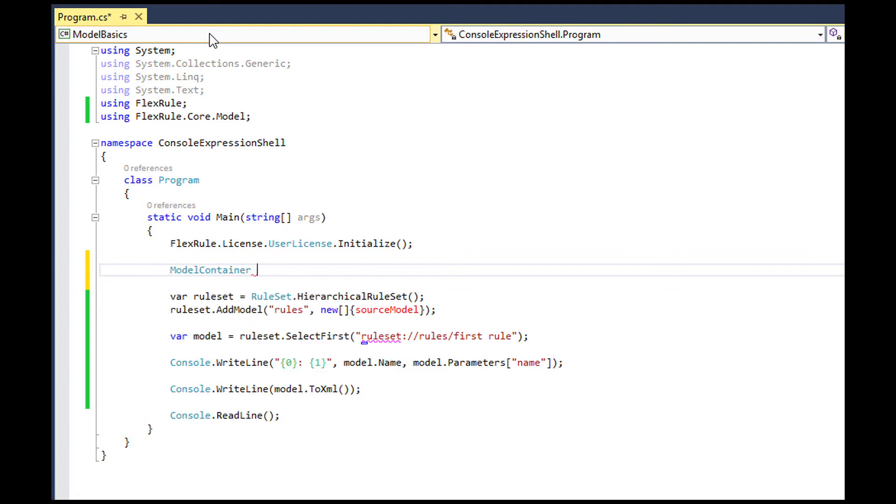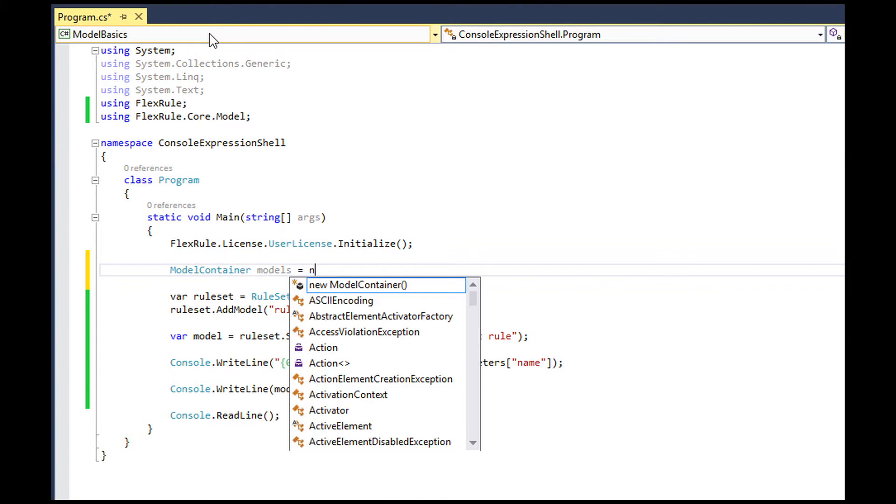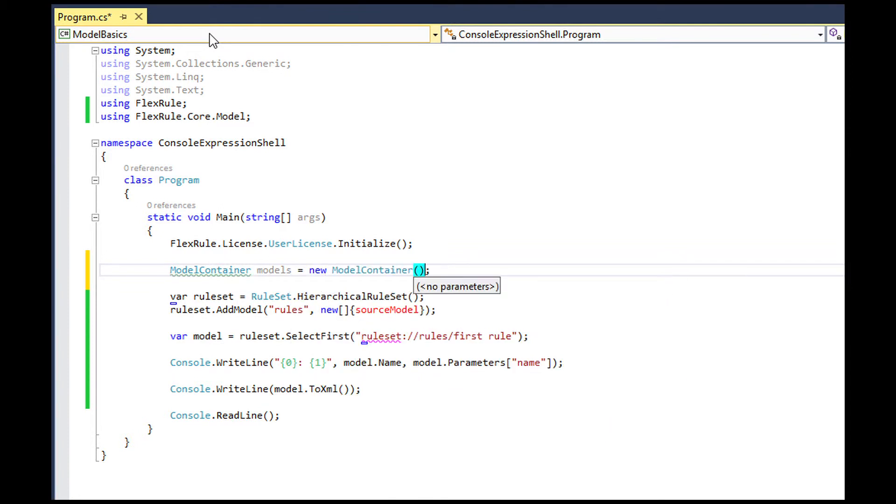If you want to load all these models one by one, instead of adding them individually to ruleset, you can use a class called modelContainer.